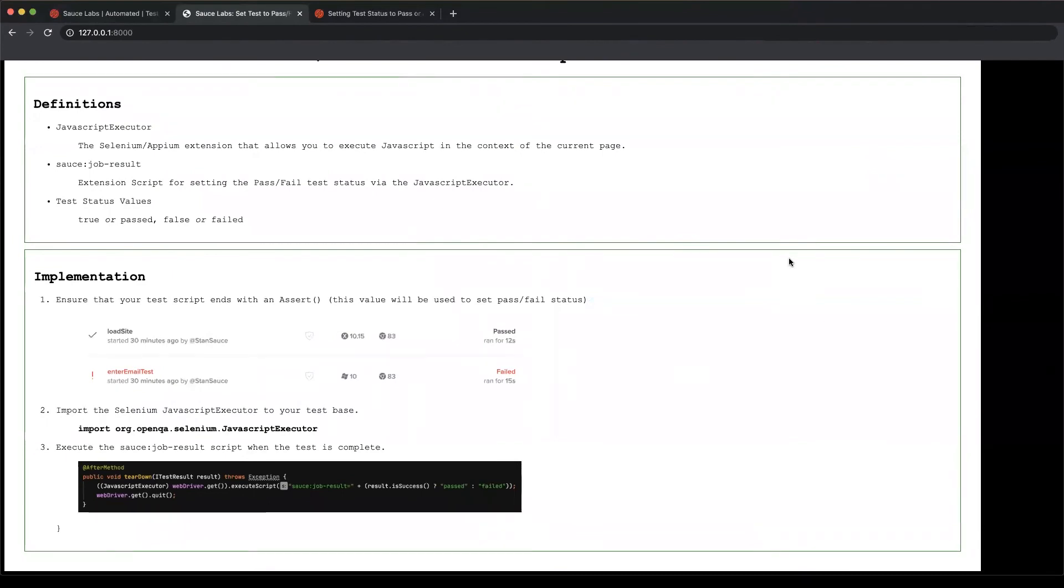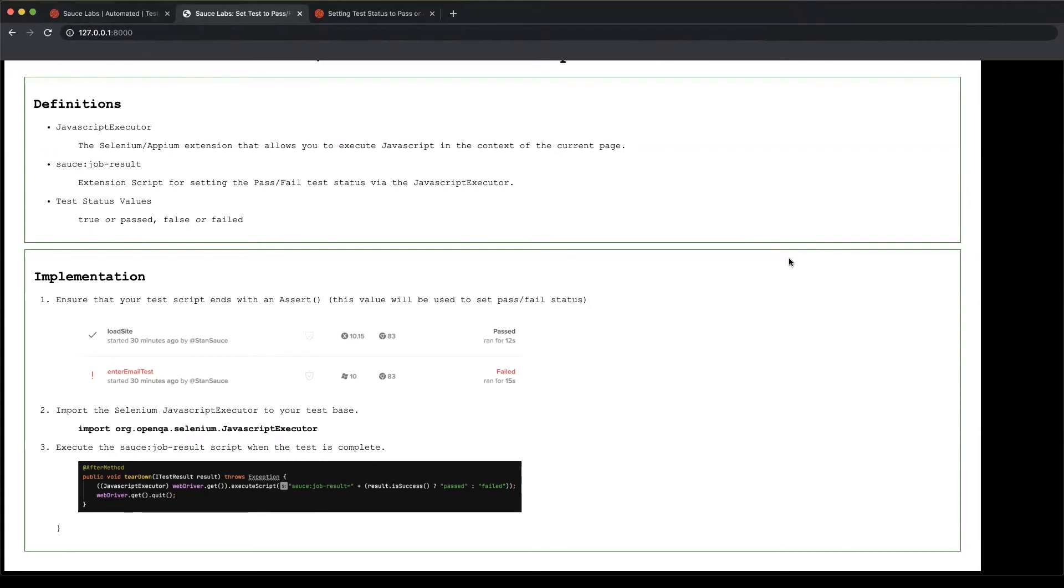Step one, we already discussed, is to make sure that your test ends with an assertion. Step two is to make sure that you've imported the JavaScript executor library into your code. The example here is from Java, but this is available in all of the languages that support Selenium testing.